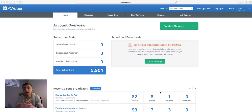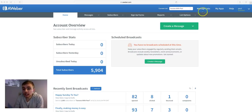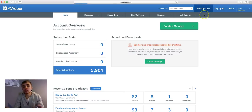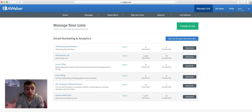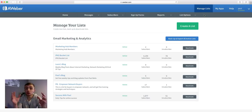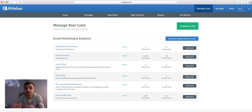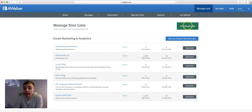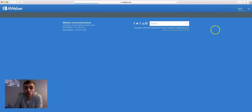So the first thing you need to do is click on 'Manage Lists' at the top right-hand corner. Once you click that it's going to come to a page that has all of your lists that you currently have. You probably don't have any lists because you probably got a new account and you're probably only creating your first list. But once you come to this page you'll be clicking on 'Create a List' in the top right-hand corner.